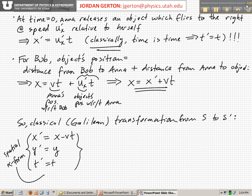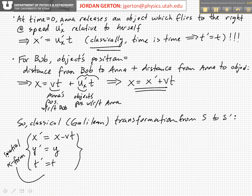We've written down the classical or Galilean transformation from S to S prime, right here, and this is the spatial transform. It tells you how to go between different coordinate values — X prime and X, Y prime and Y, Z prime and Z — and we've assumed that the time is the same as measured in both coordinate systems.